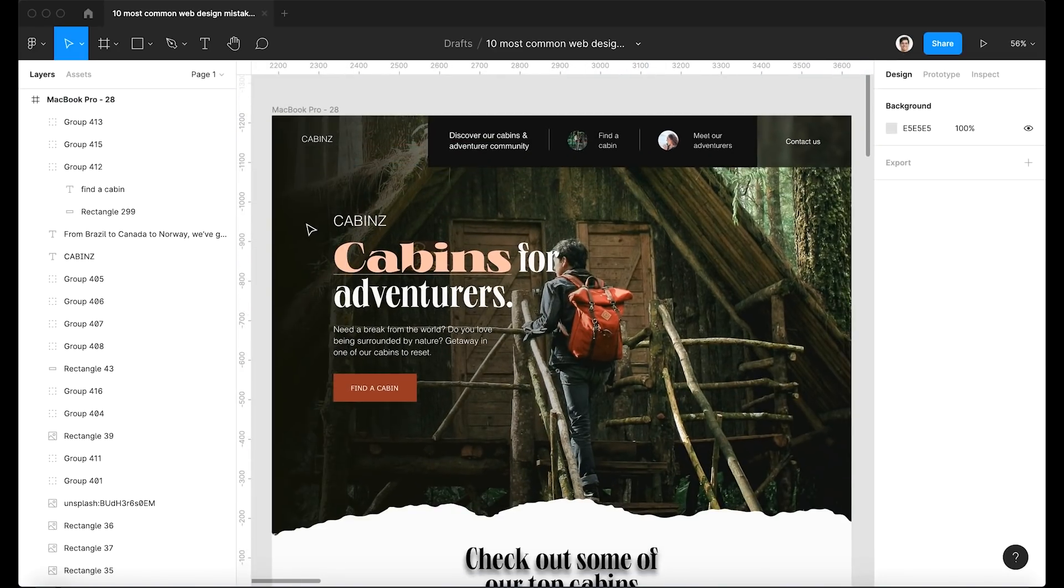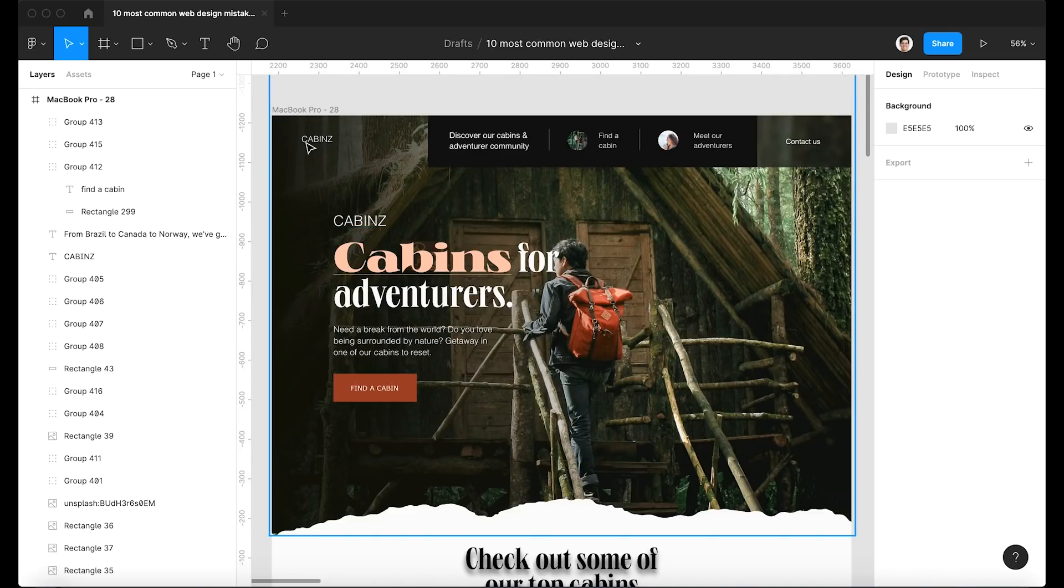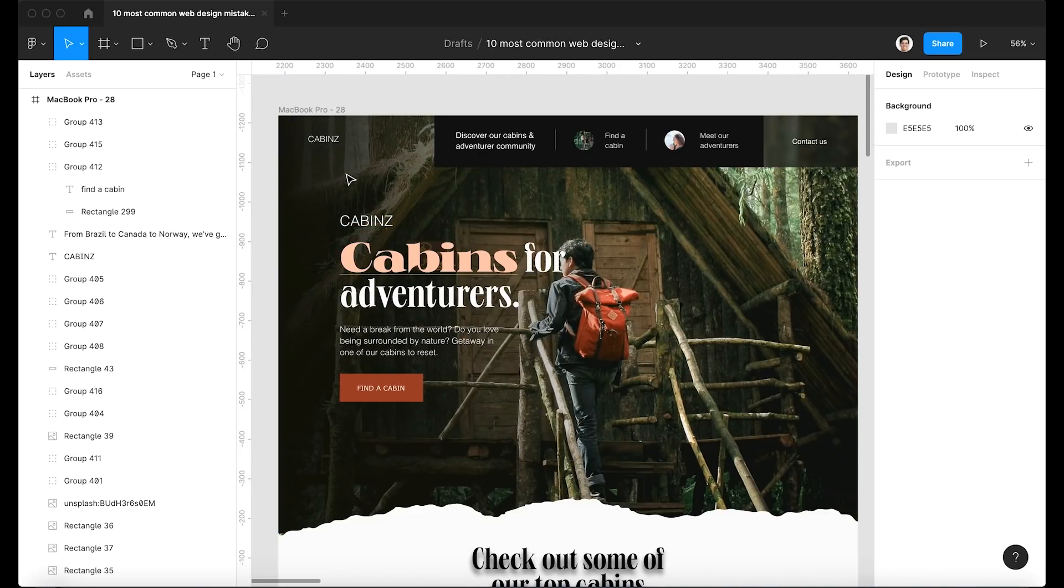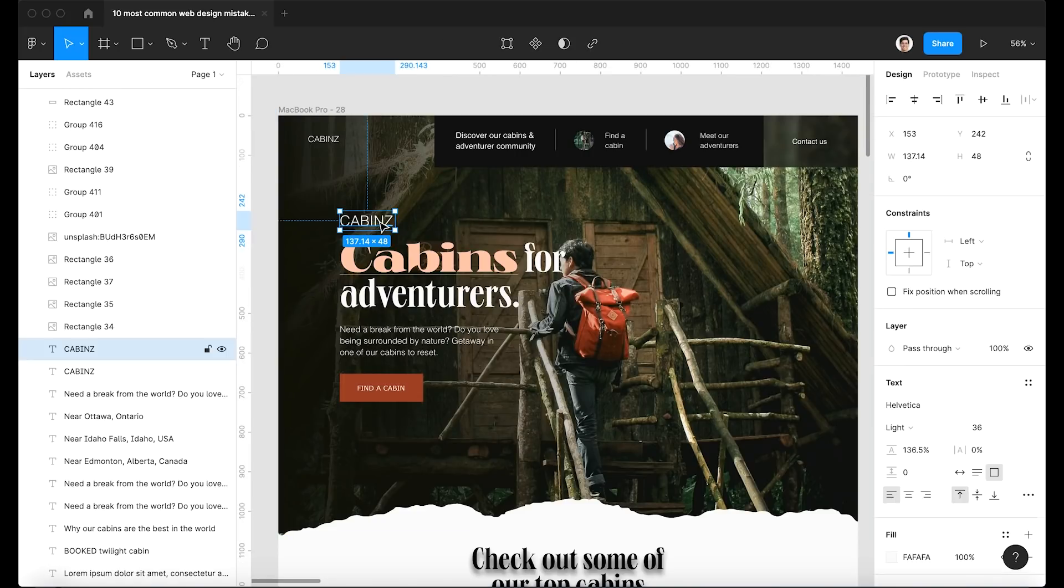Another super common one is repeating the logo in the hero section. So we've got our logo here in the top left, of course, in the header, which makes sense and is perfectly fine. But having it repeat here is redundant. And so we're just going to go ahead and remove that.